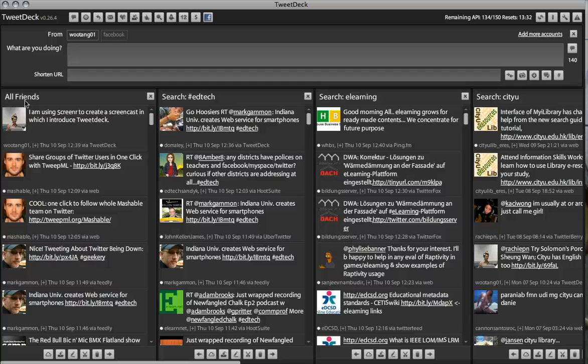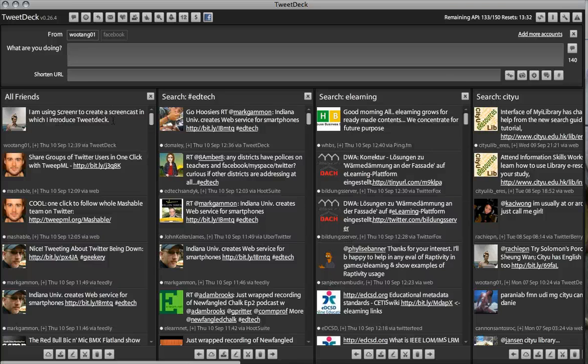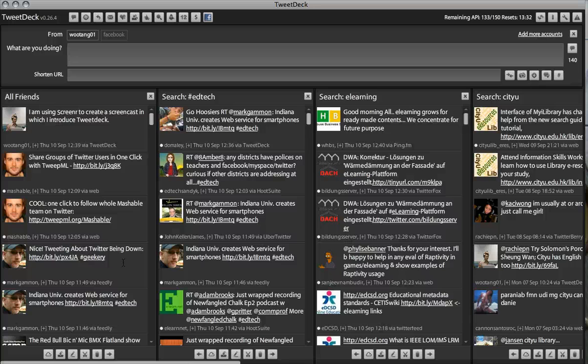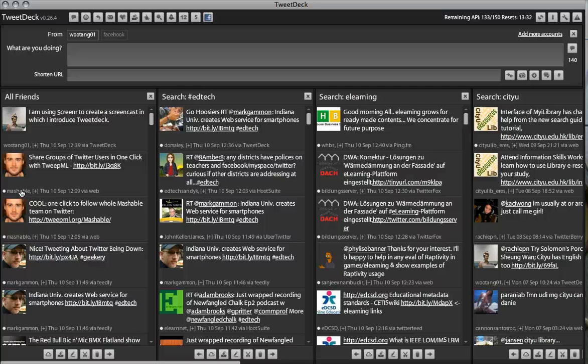And, I think that's about it. I don't want to overwhelm you with too much information about TweetDeck. But, there are some more powerful features in this software. Actually, you know what, let's not leave it at that.